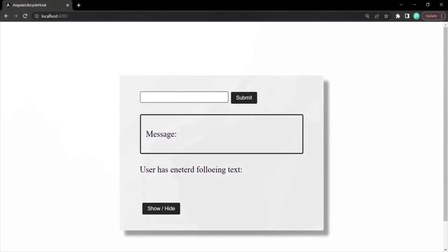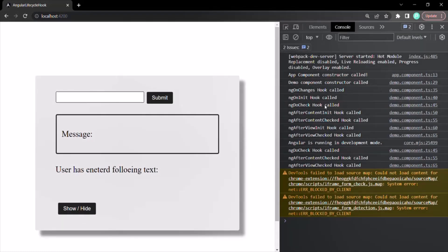Let's go to the web page and open the developer console. You'll notice that all the lifecycle hooks of the demo component have been called — ng-on-changes, ng-on-init, ng-do-check, ng-after-content-init, ng-after-content-checked, ng-after-view-init, and ng-after-view-checked. But the ng-on-destroy lifecycle hook has not been called yet, because the demo component has been rendered in the web page but has not been destroyed yet.